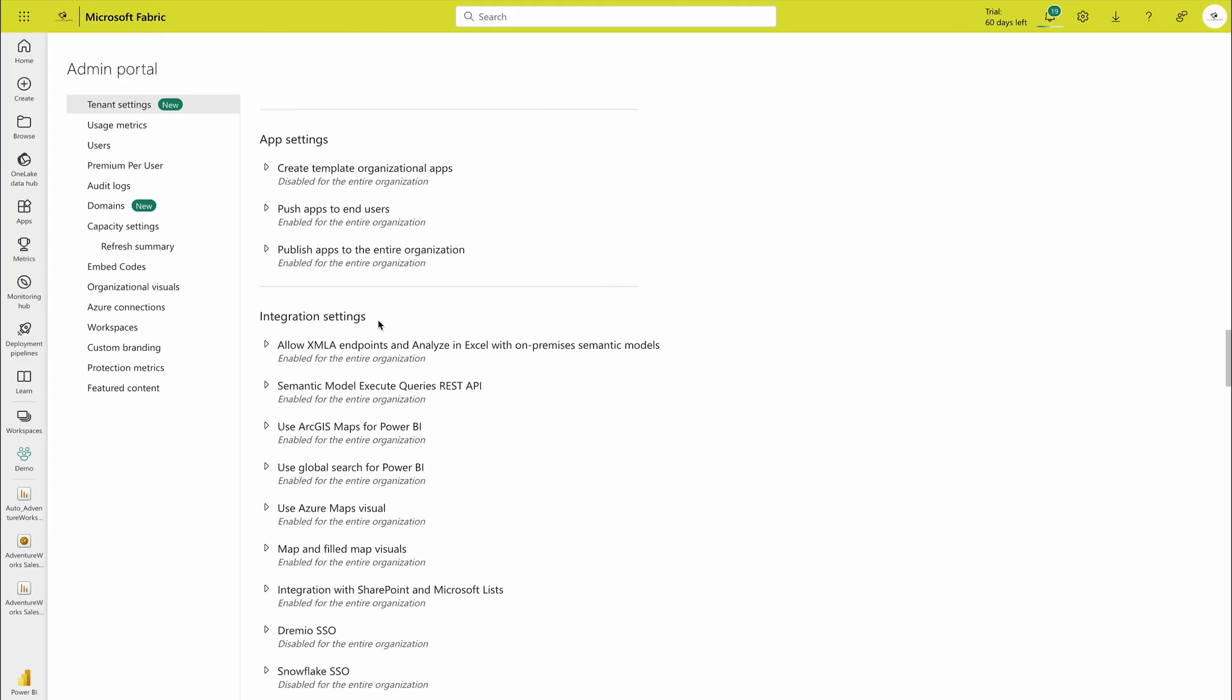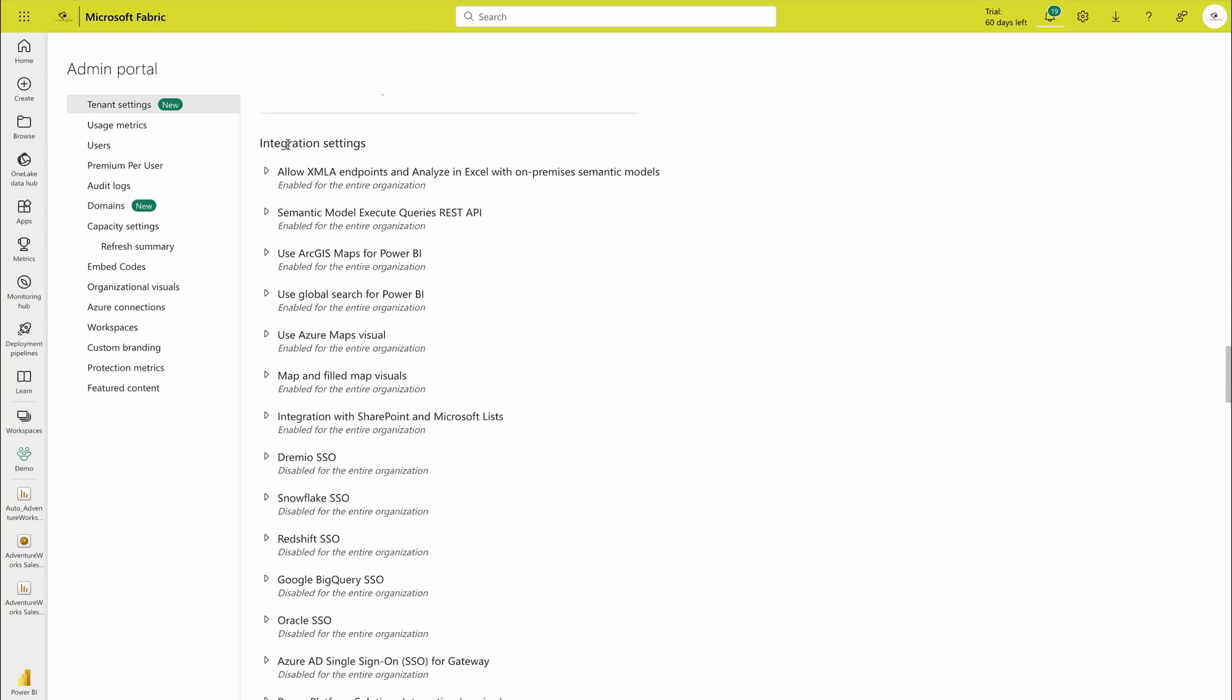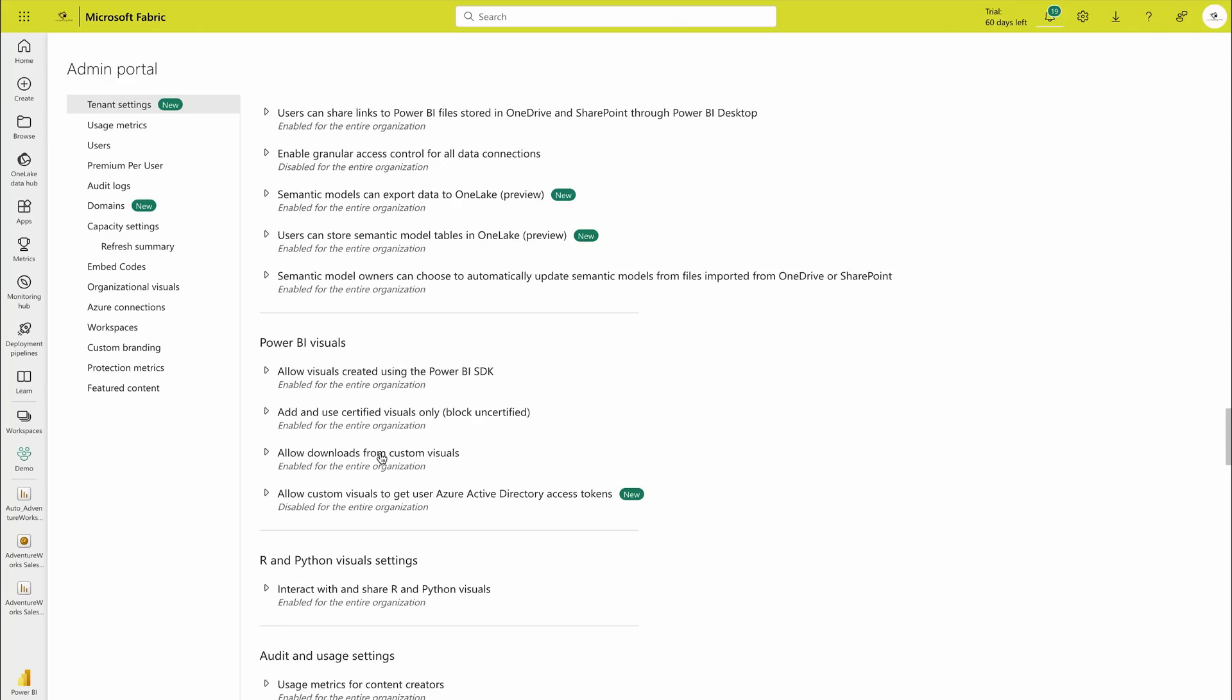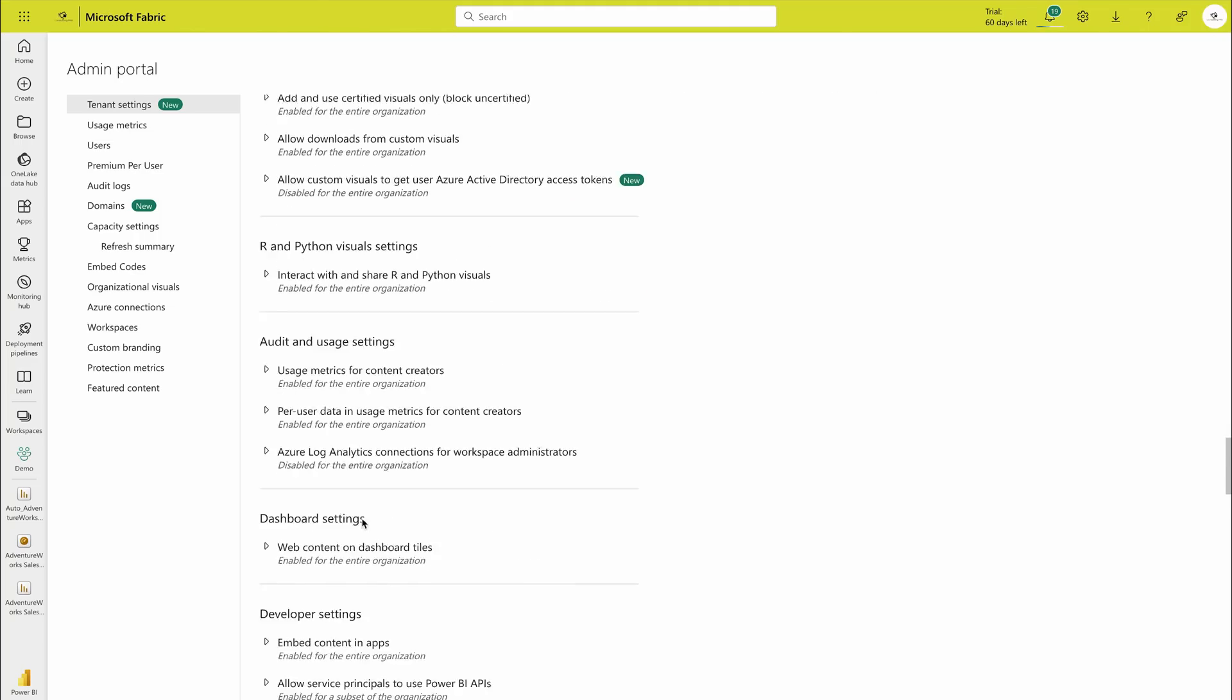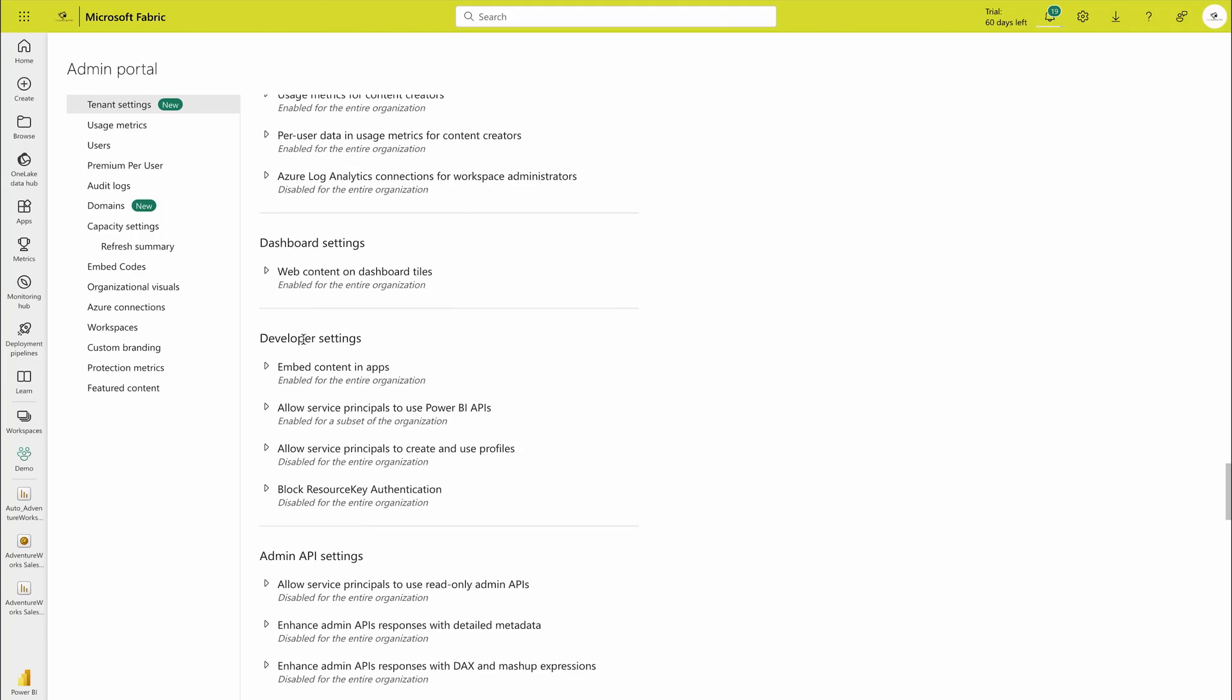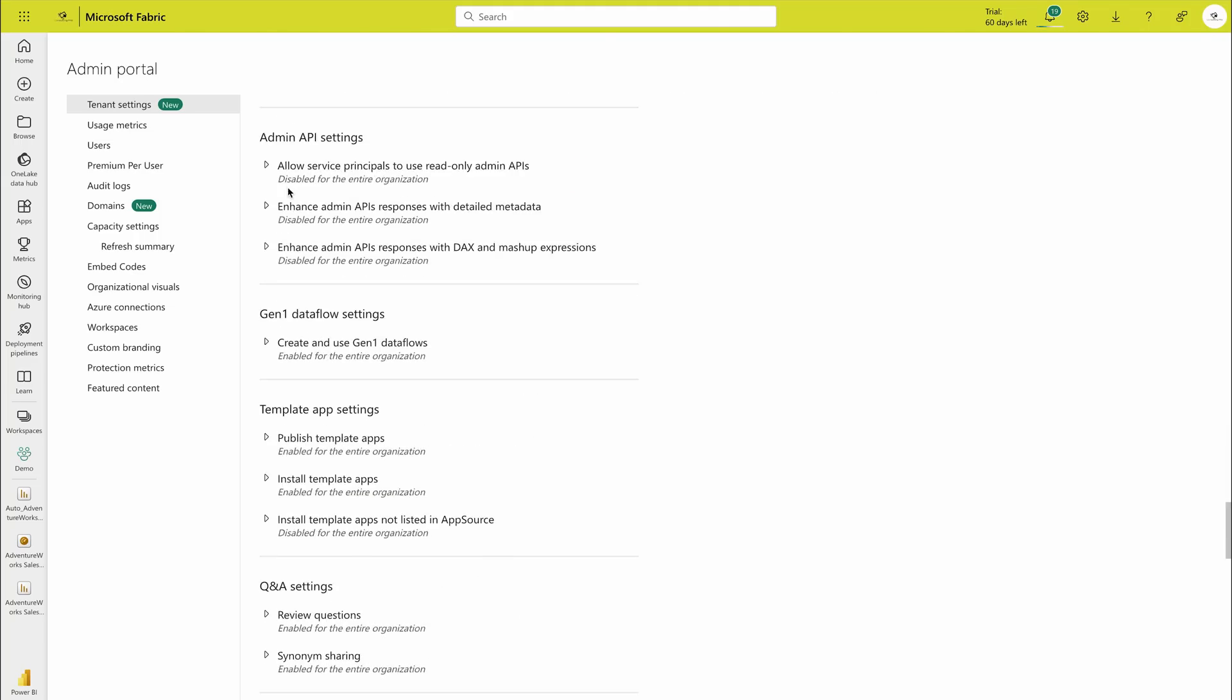Some of these are integration settings which are premium settings like allowing XMLA connections. Do check them out. Then there are Power BI visual settings, R or Python settings, your dashboard settings, whether you want to use the web content on dashboard tiles or not. Then admin API settings. In some cases you also would like to use the APIs. APIs are application programming interface. That means you can call Power BI reports from another app or you may also would like to use Power Automate or something to refresh your data automatically.